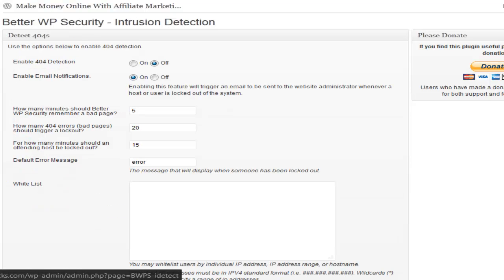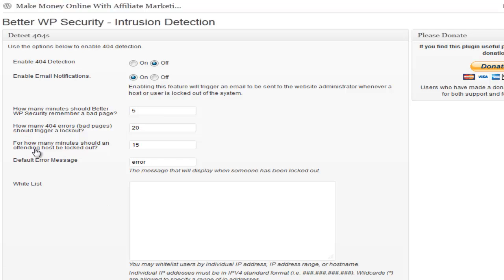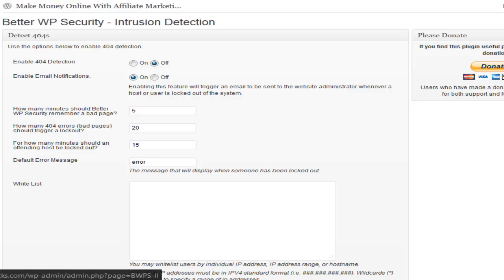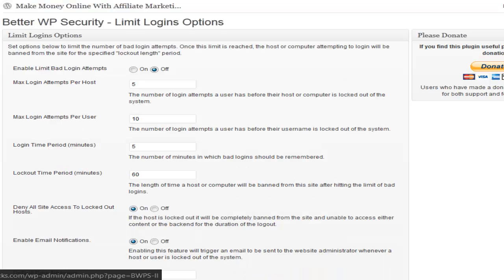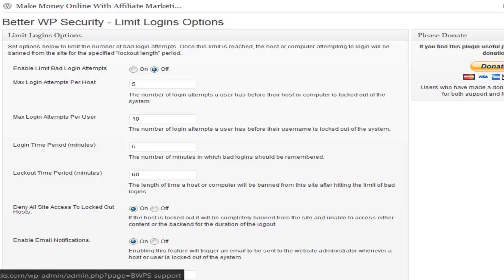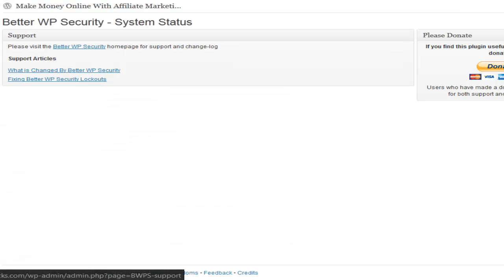Intrusion detection - say if someone is trying to keep hitting the same page over and over but it's a bad page, that means they might be looking for pages that can get their way in. Limit logins - if someone tried to login multiple times or threw a password, it can lock them out. And support and system tweaks.